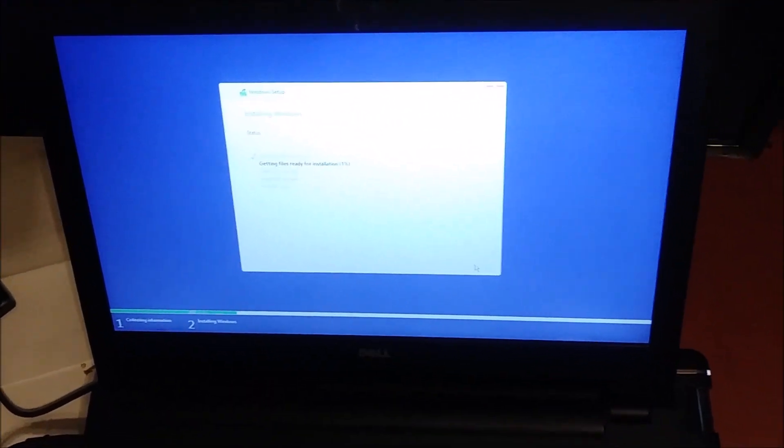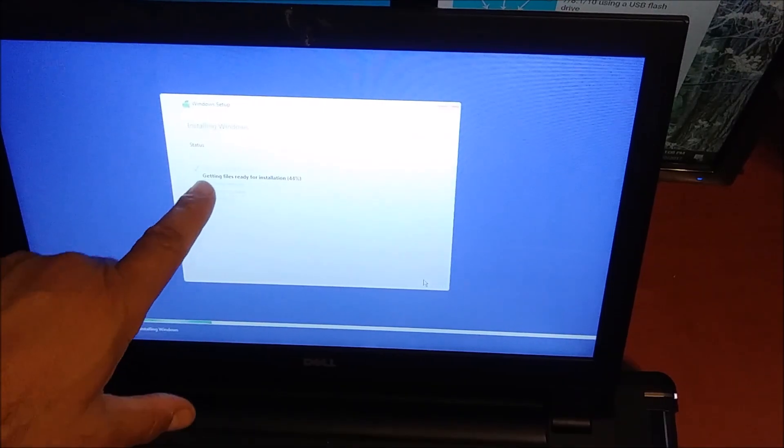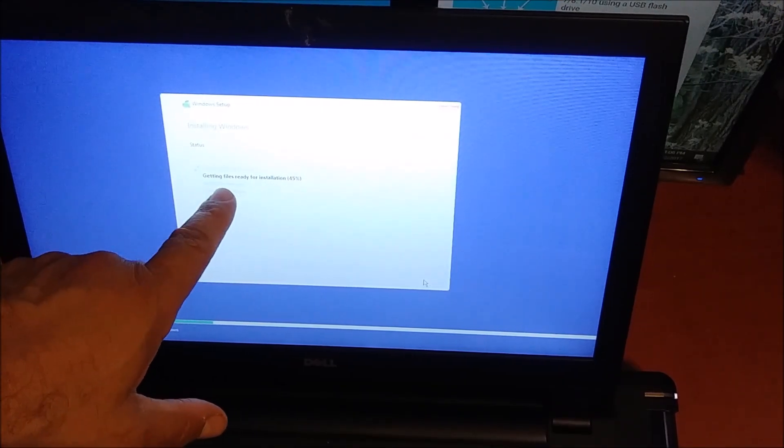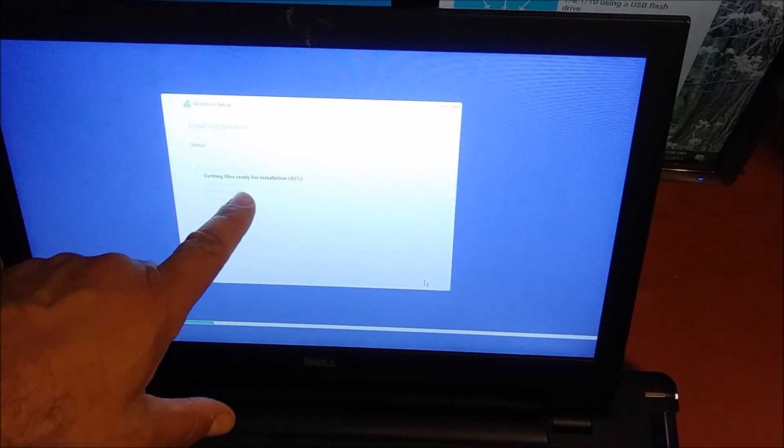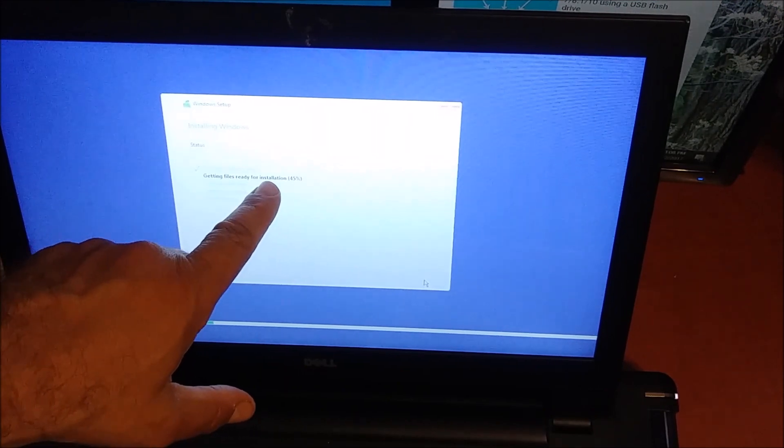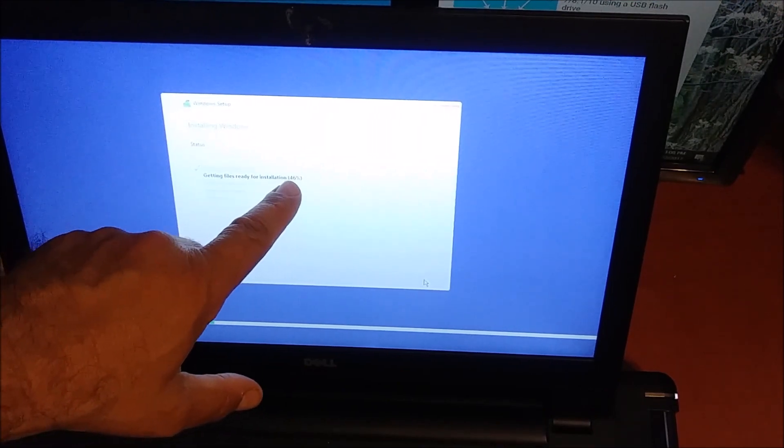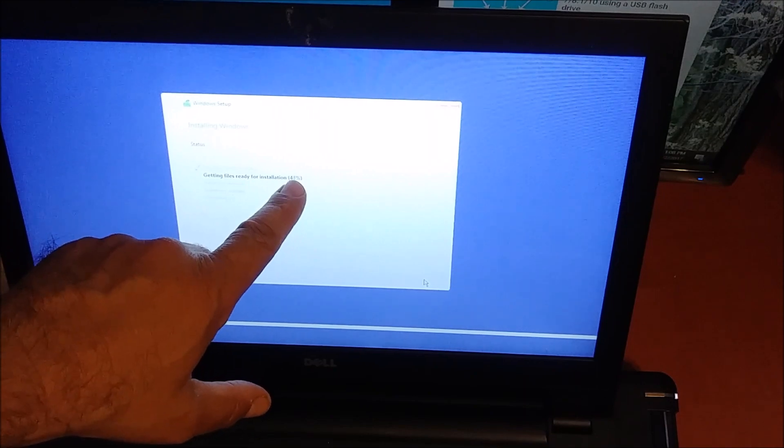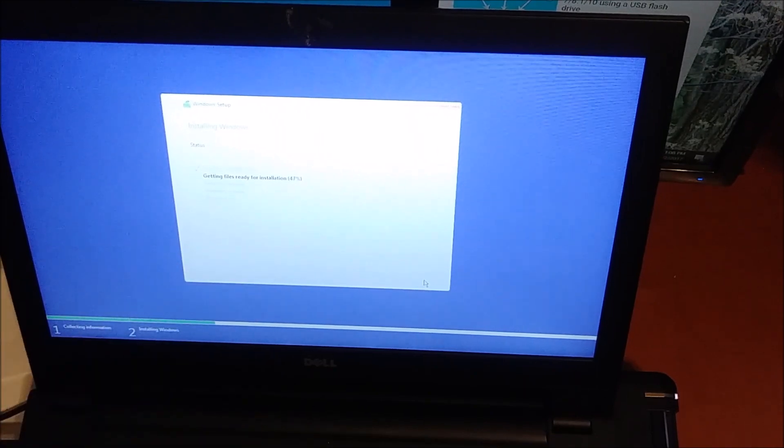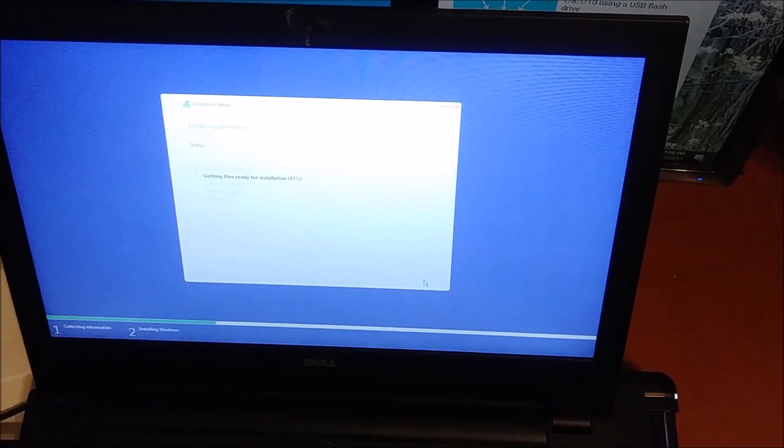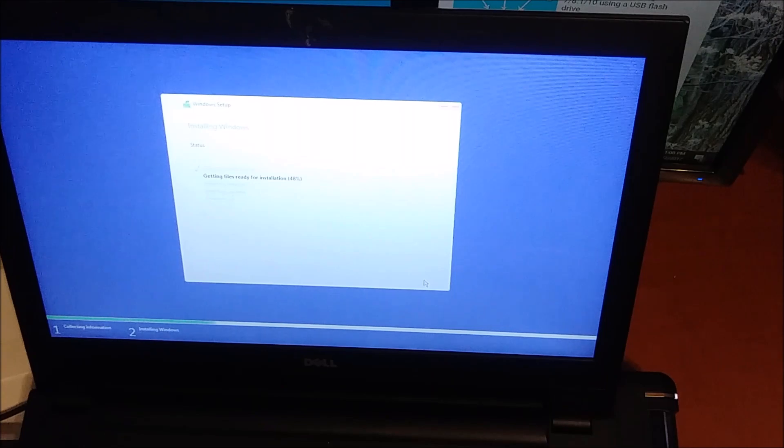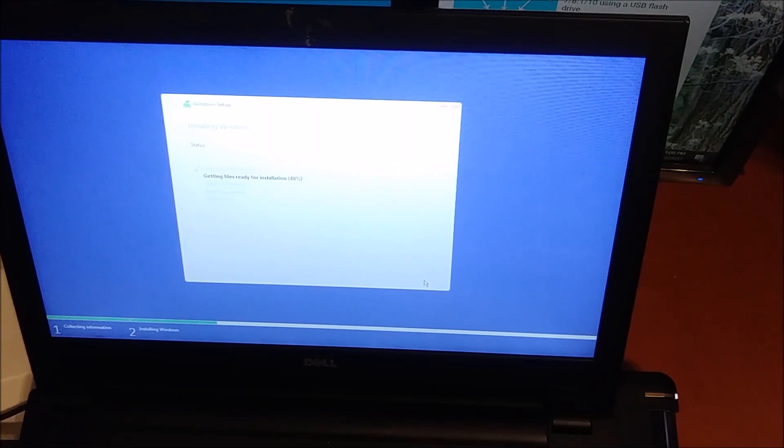We're past like five minutes here and we're still installing files. Getting files for installation is at 46 percent. That will take a while, probably 10 minutes. We'll revisit it in 10 minutes.